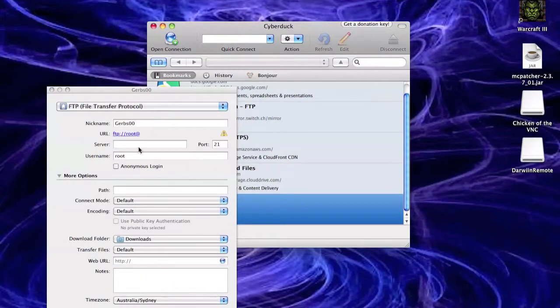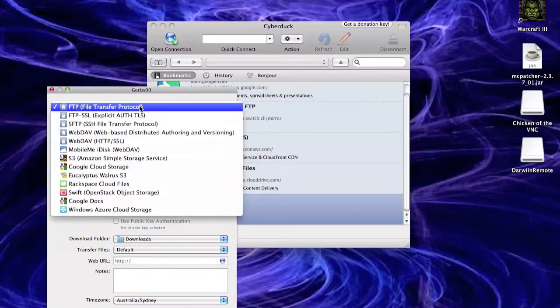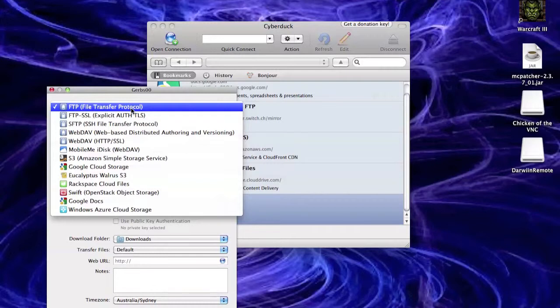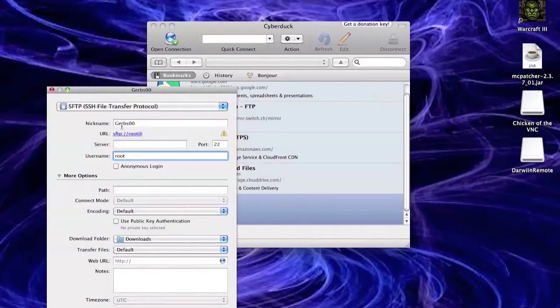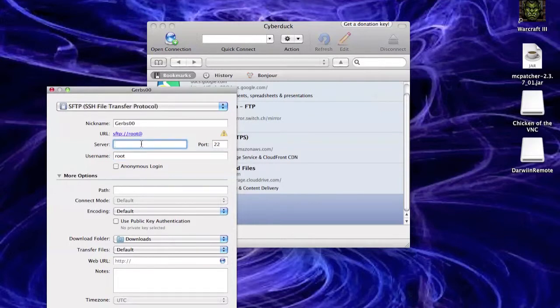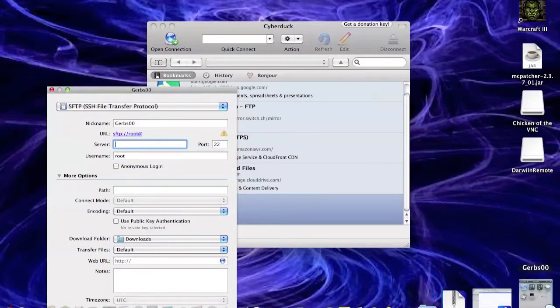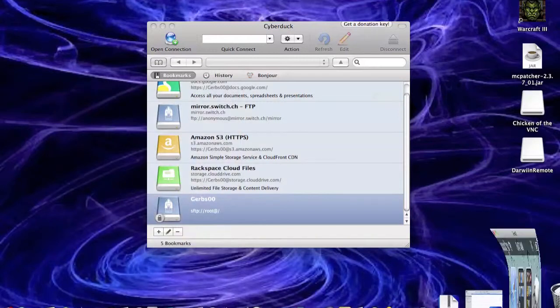And you'll give it the nickname, or whatever your iPod's called. And up here you want to change this FTP file transfer protocol to SFTP, SSH file transfer protocol. You want to change it to that.